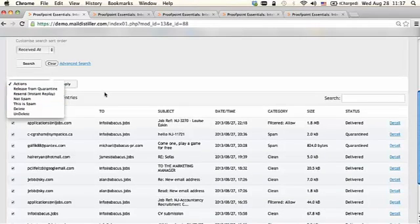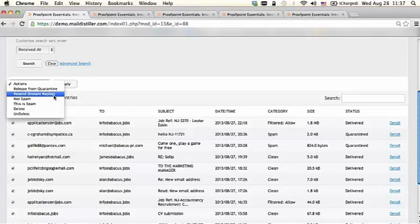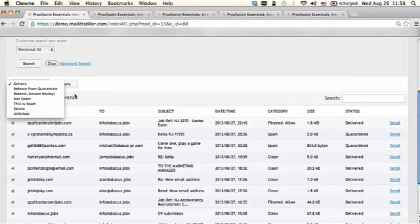Effectively, this is going to eliminate the need to do any unnecessary backup restores. The instant replay feature is valid on the business or professional package, and you can replay mail back to 30 days.